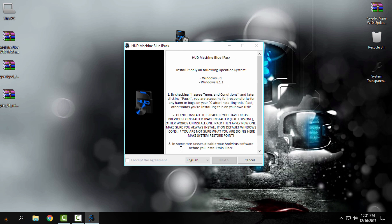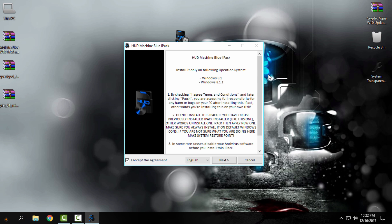Okay, first click on... I said also in the description below you have more information about installing the custom icon pack on your Windows. And now it says here install it only on following operating systems: Windows 8, Windows 8.1, Windows 8.1.1. I forgot to say that this is also working on this version of Windows 8.